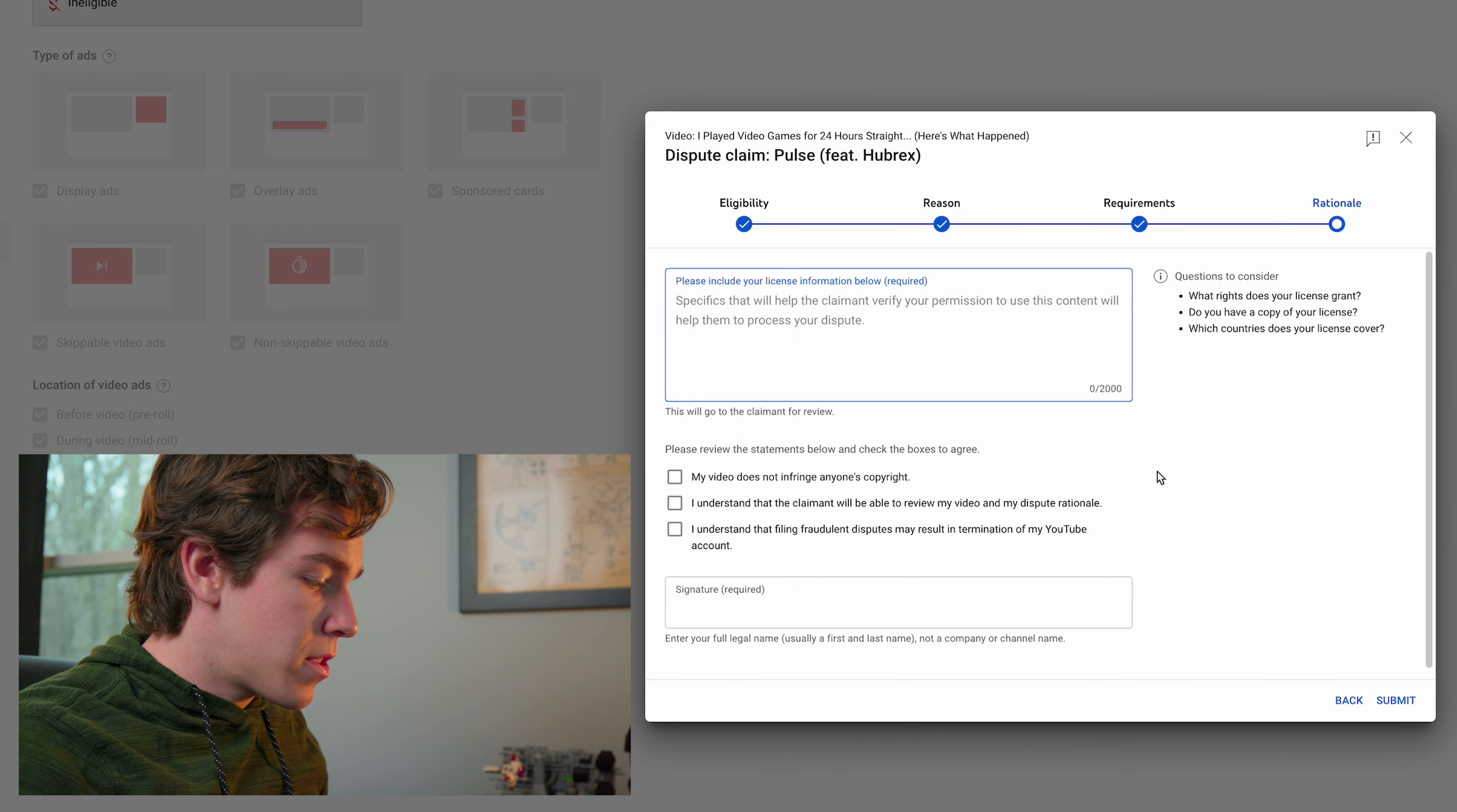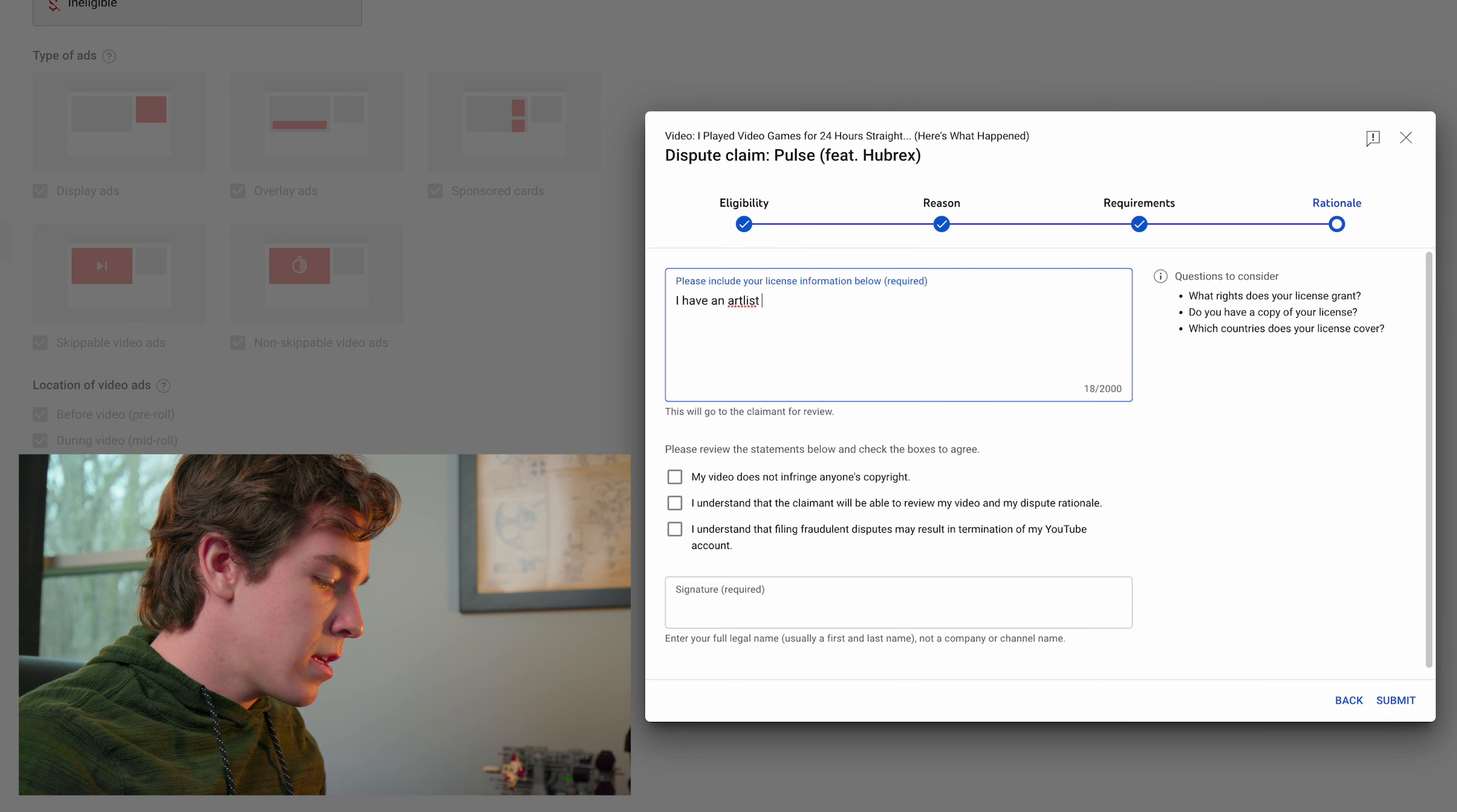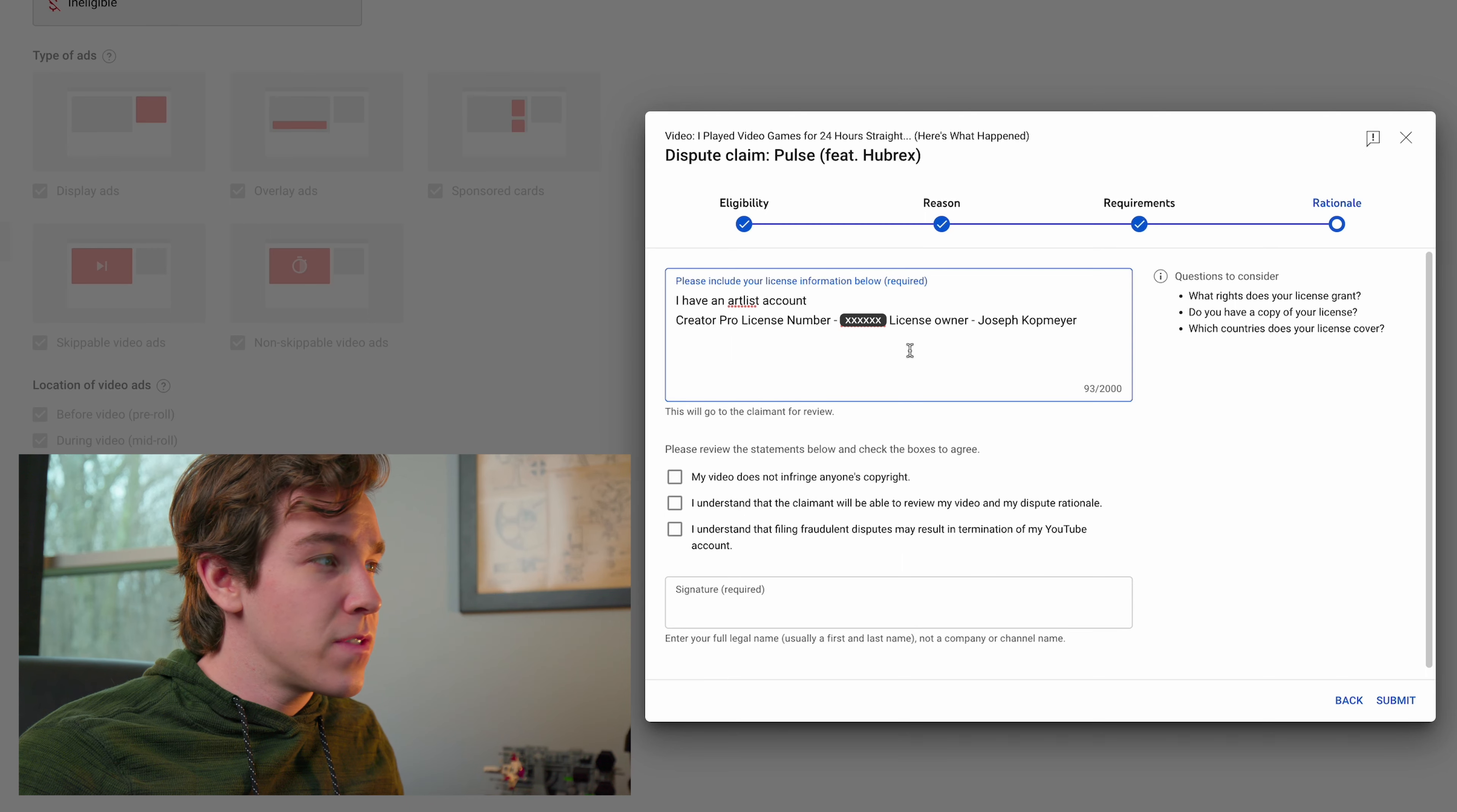Just type something like, I have an Artlist account. Then add the license number and your name. The license number and your name is what Artlist needs to verify that you have the rights to use this song.